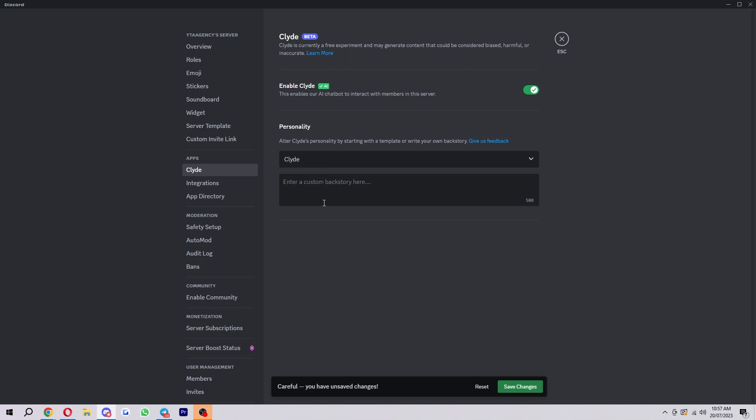So if you choose Clyde, you can enter your own custom backstory here. You can add a bit of context for Clyde and basically give it a bit of detail to its personality, and it'll basically act how you tell it to, which is a really cool feature.